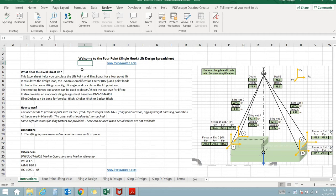Hello and welcome to this application developed by TheNavalArc.com. It can be used to perform calculations for a four-point lift with a single crane.